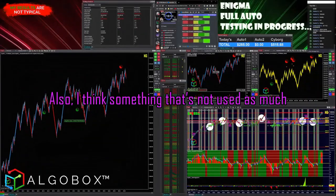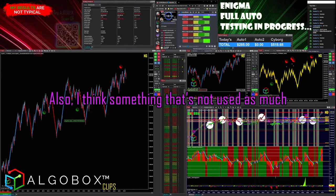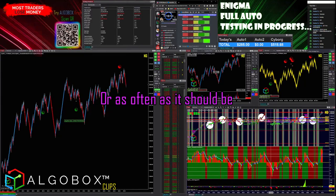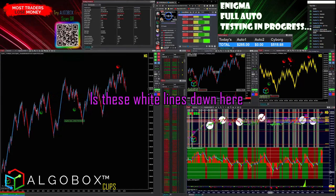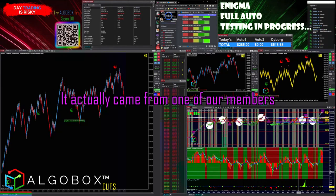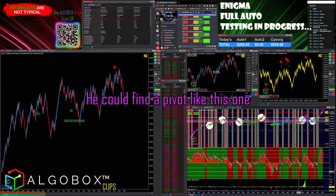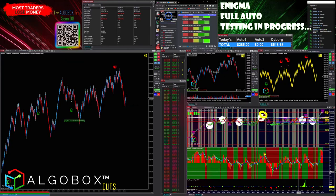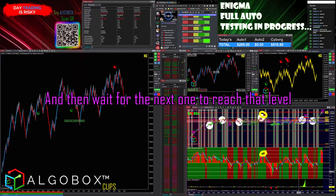Something that's not used as much or as often as it should be — we're going to emphasize this more as we go into the new year — is these white lines down here. It actually came from one of our members noticing that he could find a pivot like this, mark the level with a white line, and then wait for the next one to reach that level.